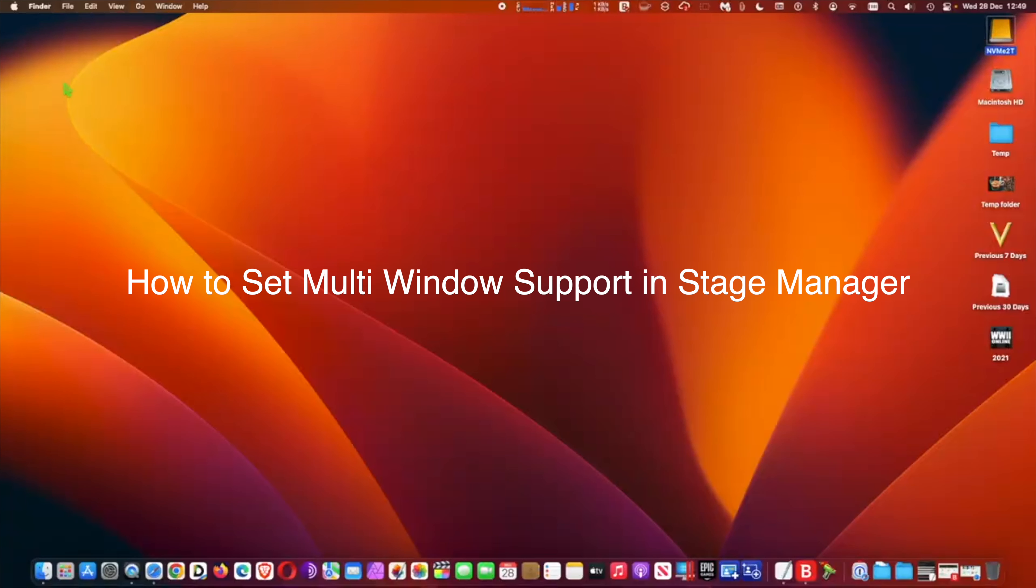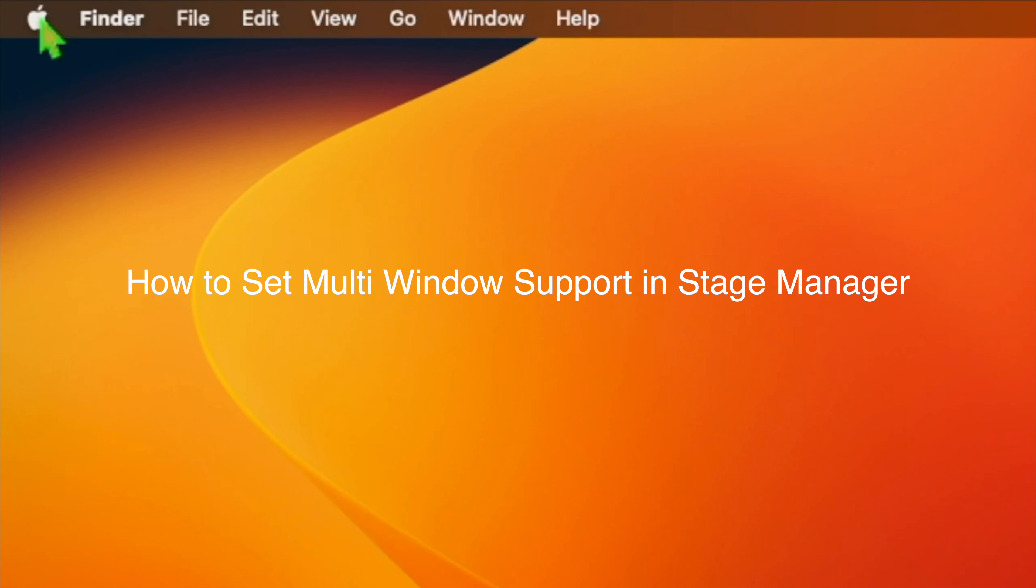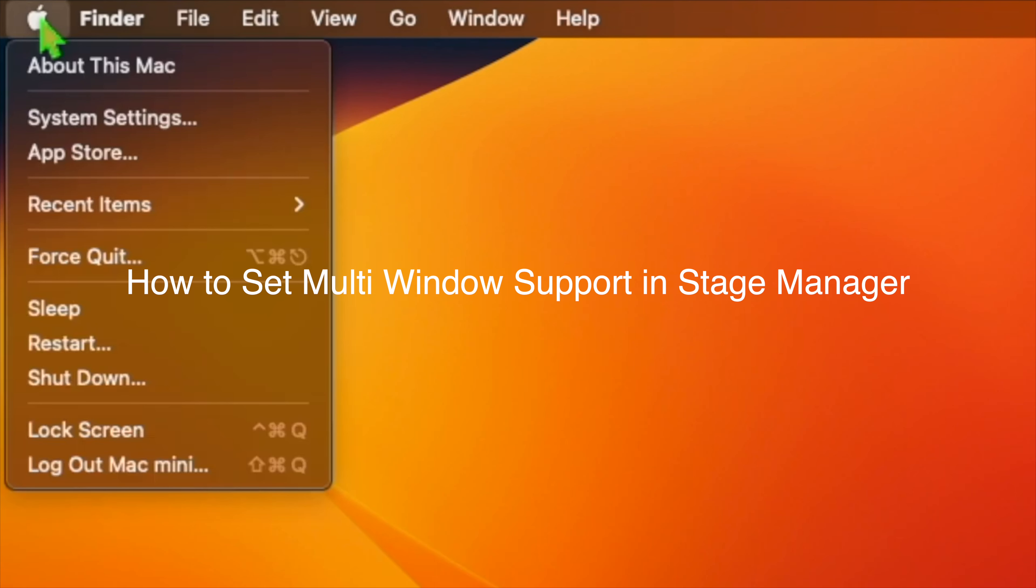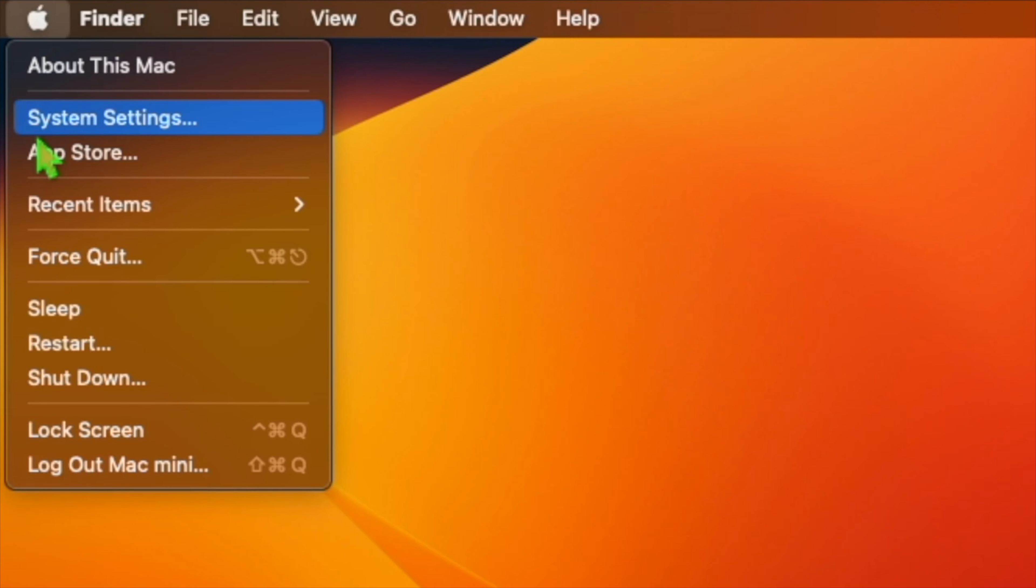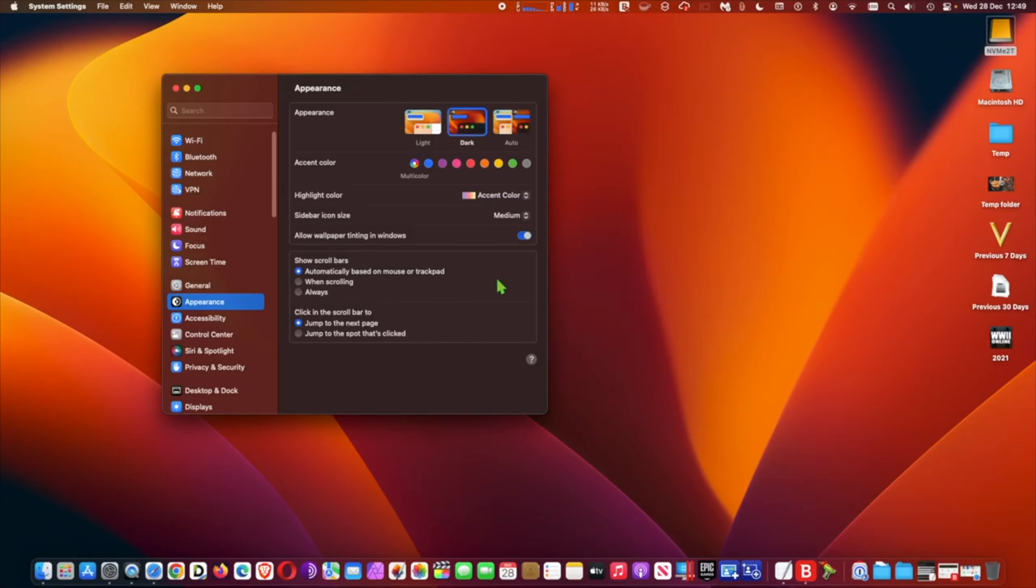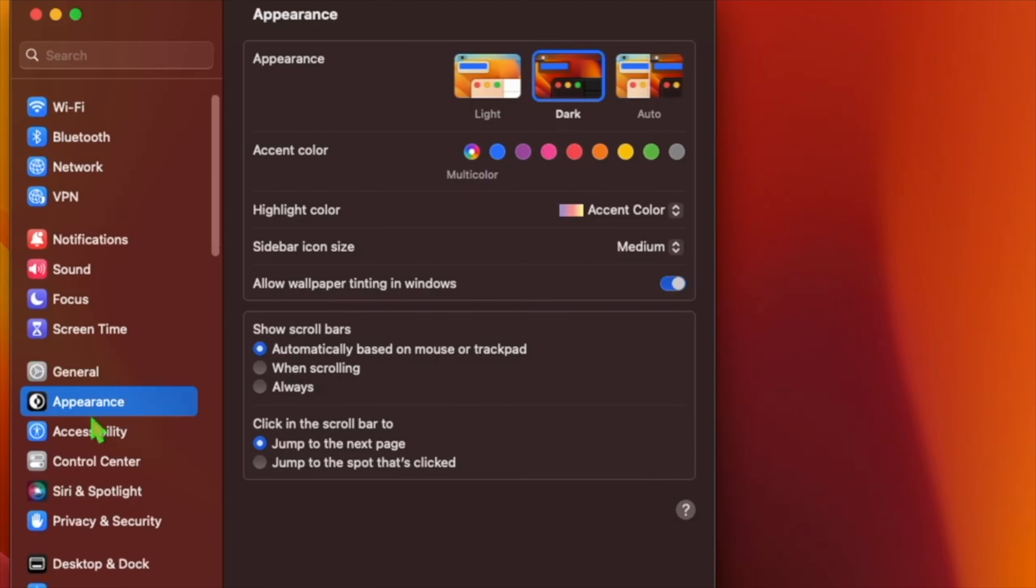I will show you how to set multi-window support in Stage Manager. In early beta versions of macOS Ventura, Stage Manager would only let you view a single app window, even if multiple windows from the same app were open. In the final version, however, you can opt to display two or more windows from the one app overlapping or side by side. To do this, go to System Settings. At System Settings, go to Desktop and Dock.